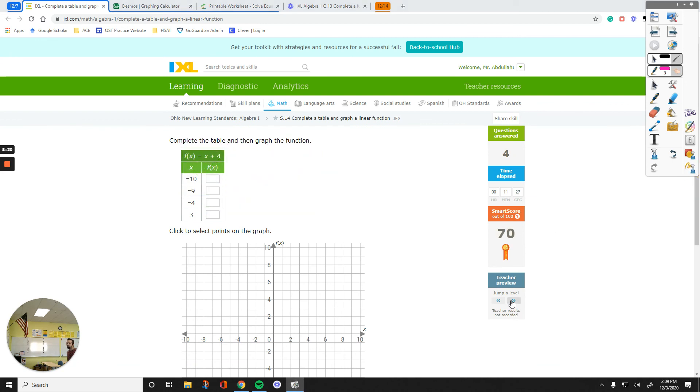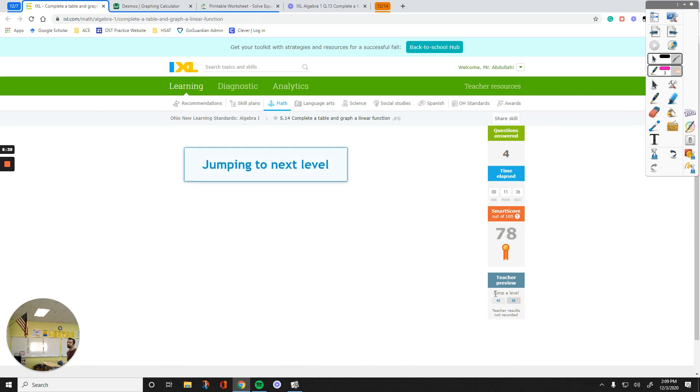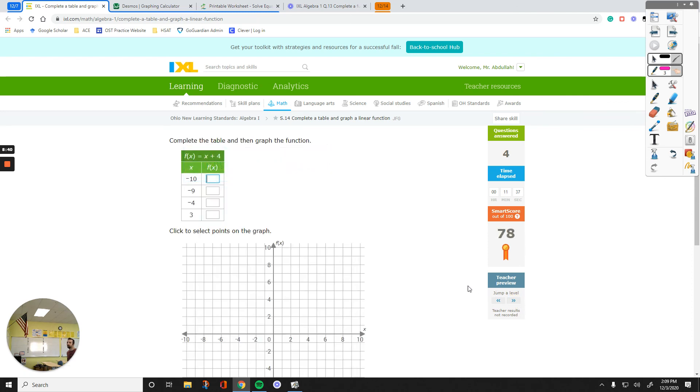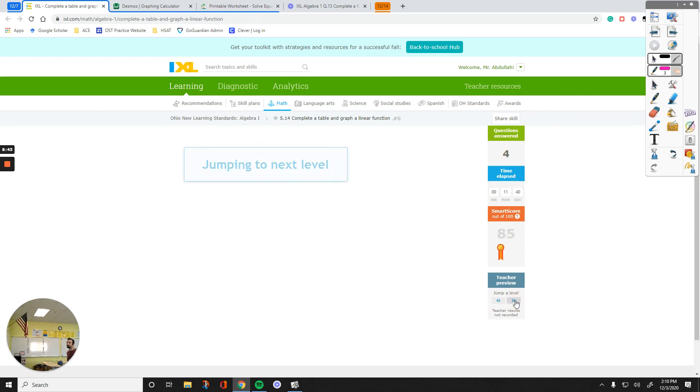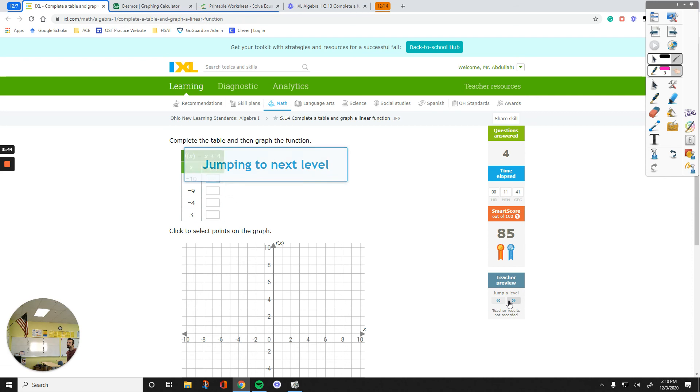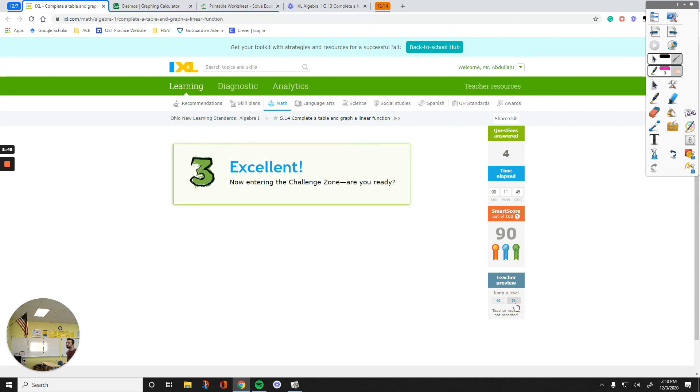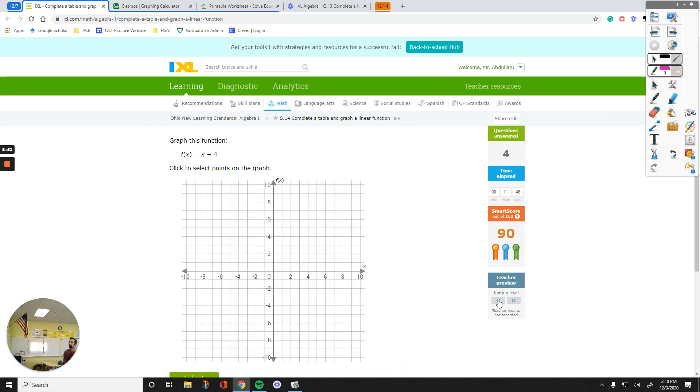Let's see. These are not any harder. Whether it tells me to do plus 4, add 4 to all of these numbers, you'll end up with your y values and plot any two of those points. And then, this is the same, add 4 to the numbers. This is the challenge zone. Graph this function. f of x equals x plus 4.